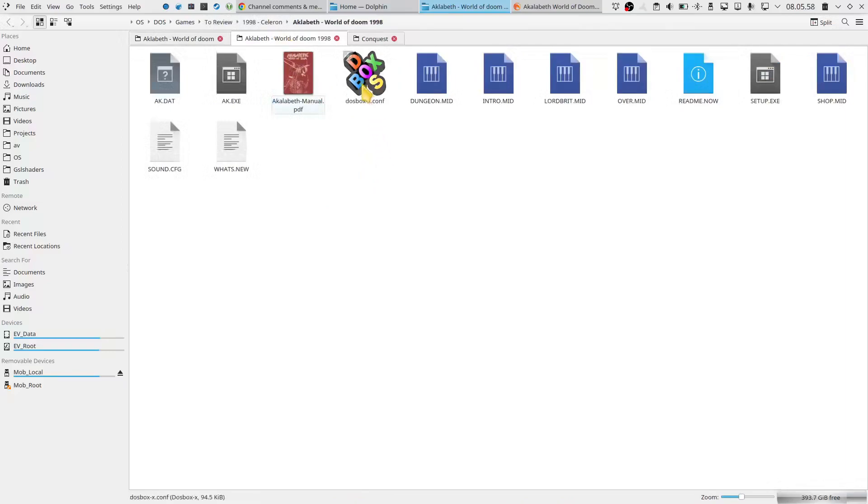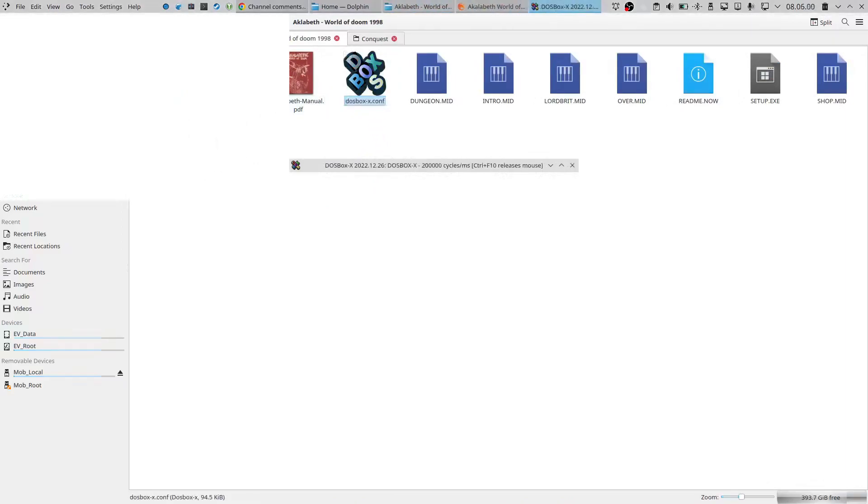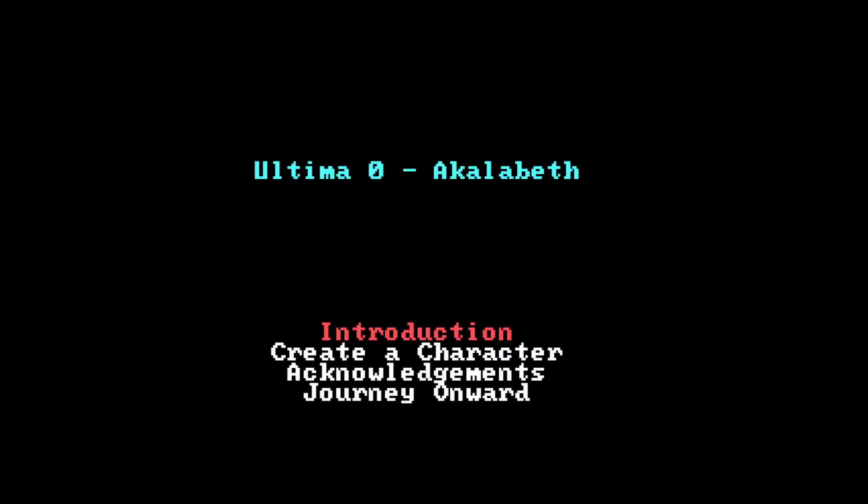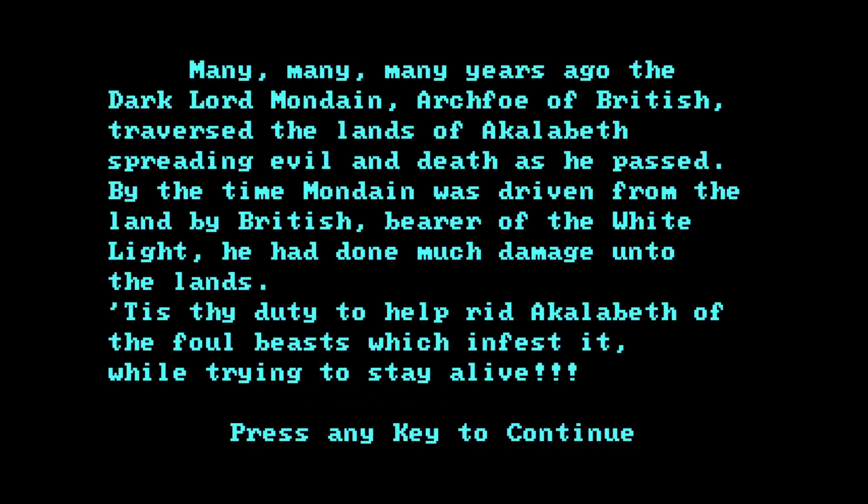Let's head over to the 1998 version. Let's play that for a bit, since this is the official Aklabeth Zero, Ultima Zero. So here we go, we are ready. And we do the introduction. And already the nice little music in the background makes it much nicer. So many years ago, the Dark Lord Mondain, arch-foe of British, traversed the lands of Aklabeth, spreading evil and death as he passed. By the time Mondain was driven from the land by a British bearer of the white light, he had done much damage onto the land. It is thy duty to help rid Aklabeth of the foul beasts which infested while trying to stay alive.